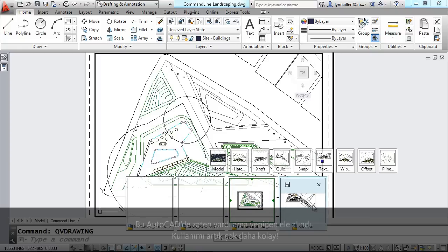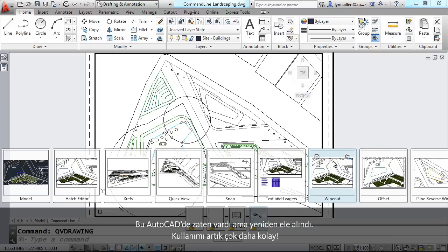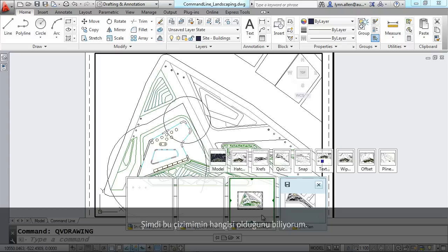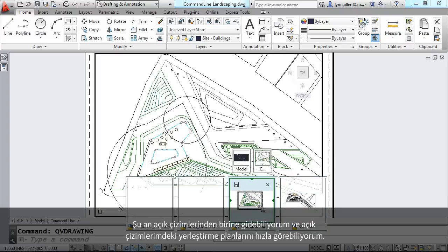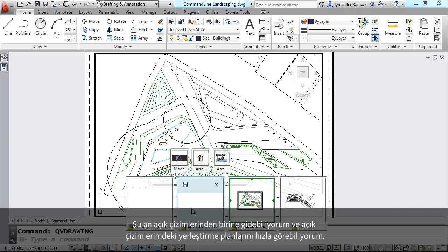I can go to any of my open drawings, in fact, to any layouts in my open drawings, very quickly. You can see I can plot them. I can select them. A lot of nice features inside of quick view drawings.